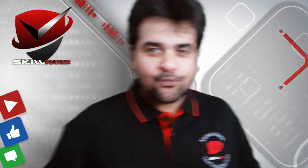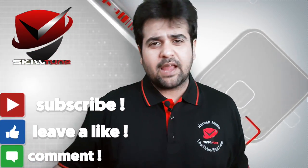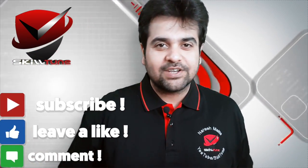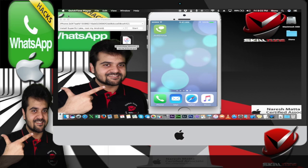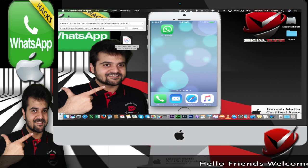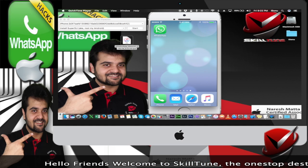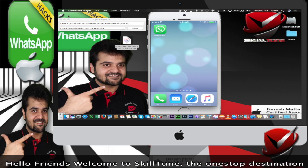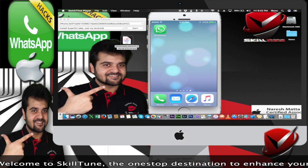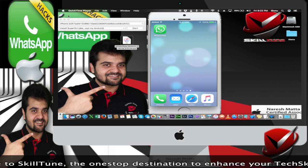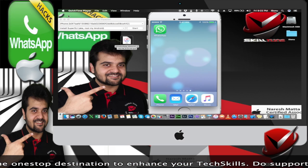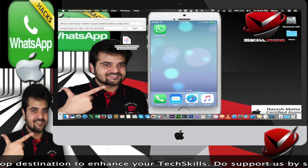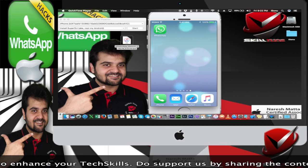Hello friends, welcome to SkillTune. This is Naresh, your host. Today we're going to show you how to install two WhatsApp accounts on your iOS devices. Any iOS running iOS 9 or iOS 10, you can definitely install two WhatsApp accounts without any jailbreak or any profile to be loaded.